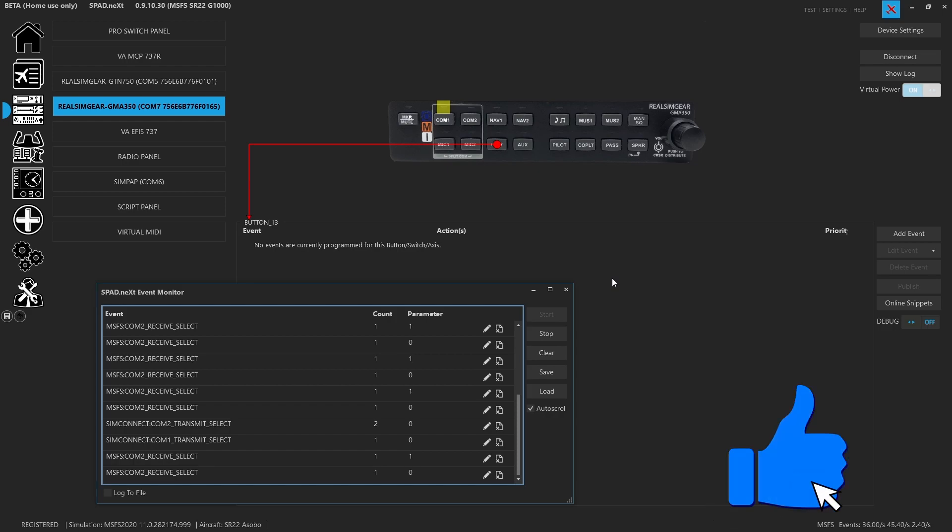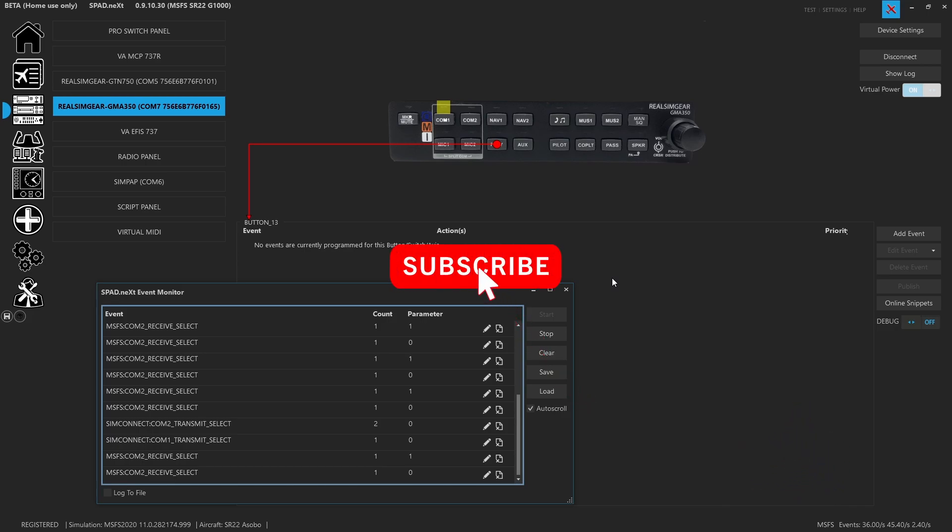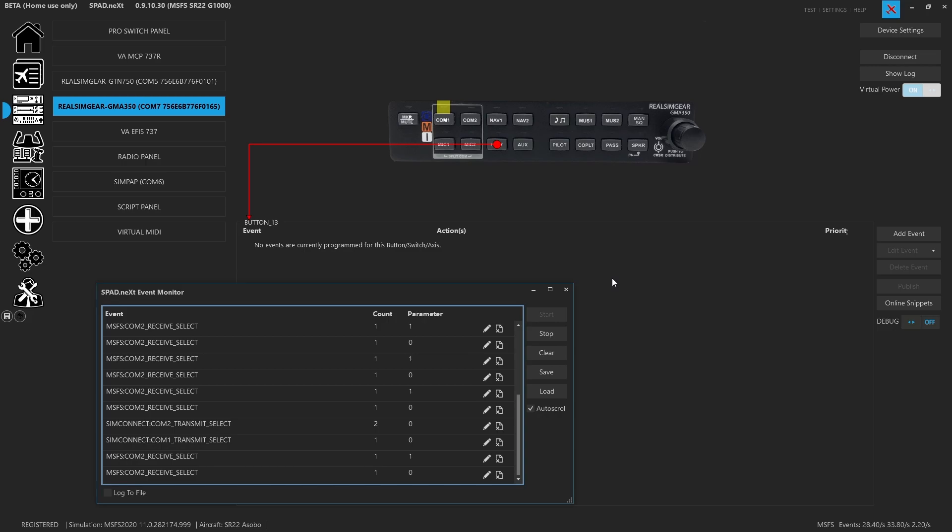As always, if you liked the video, press that like button, subscribe if you haven't, and come along next time when we'll be doing something in Microsoft Flight Sim. Thanks for watching. Have a great day.